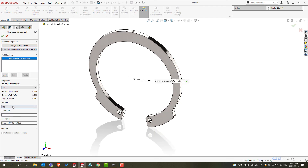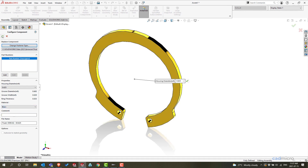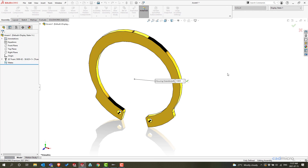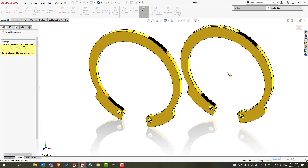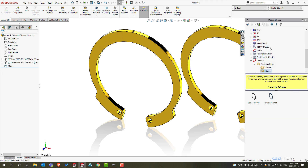Over here you'll get your Materials tab. Now from here you can choose — let's say this should be brass — and the material is applied. This way you can add your materials property in each toolbox component.